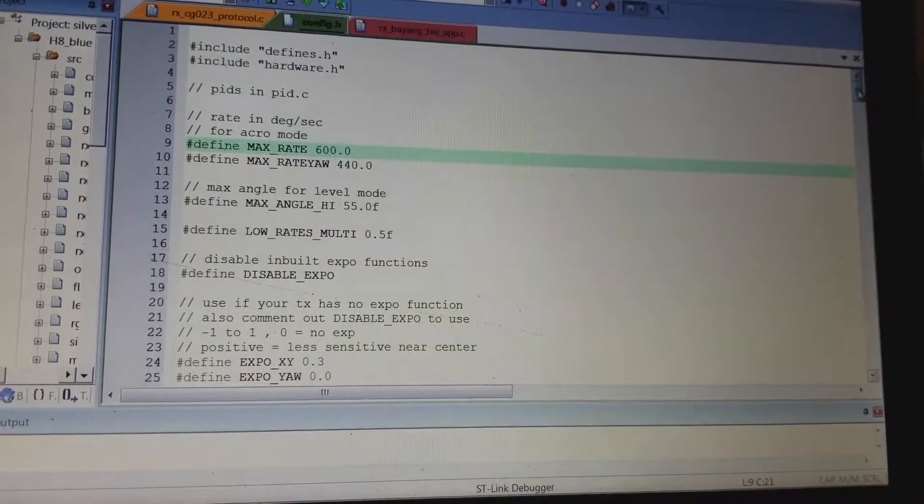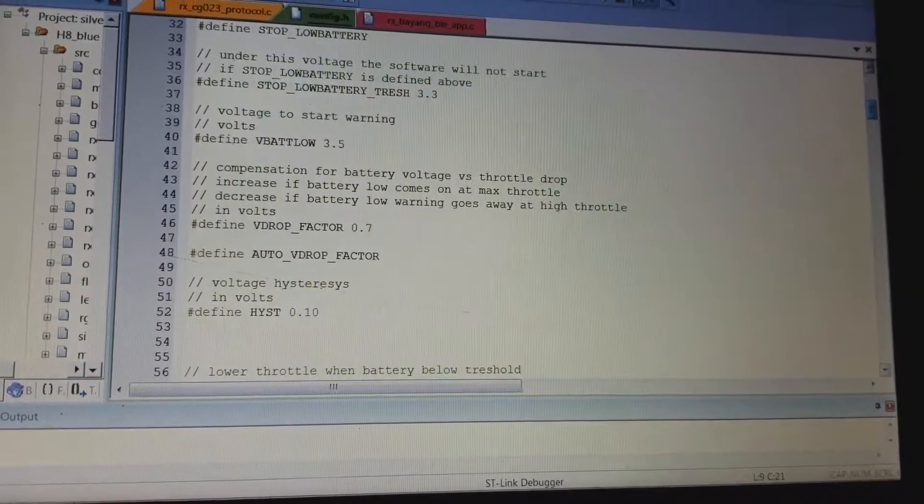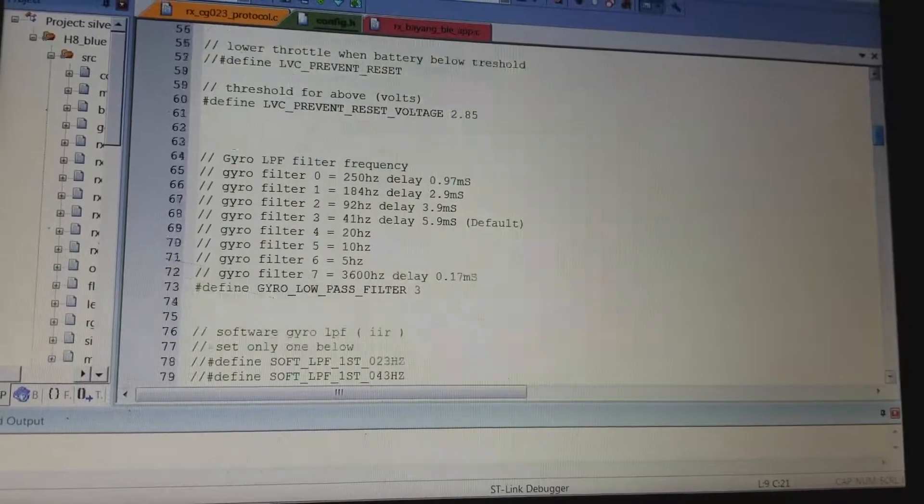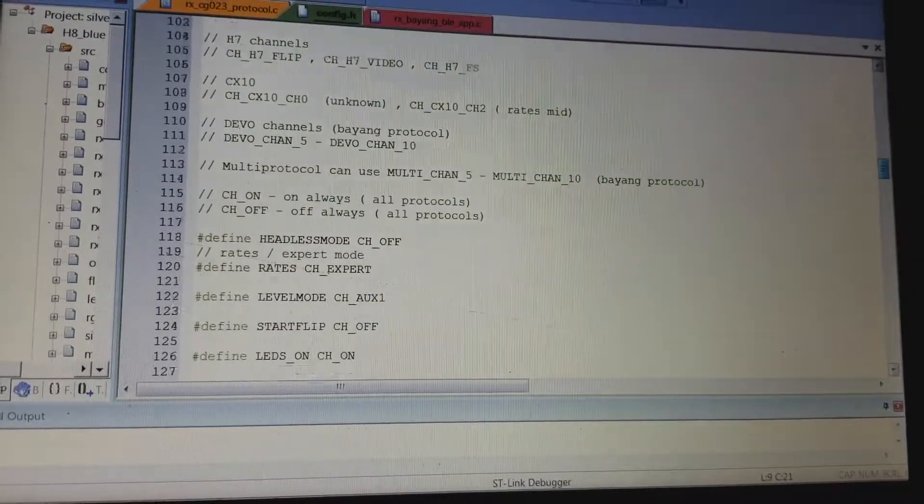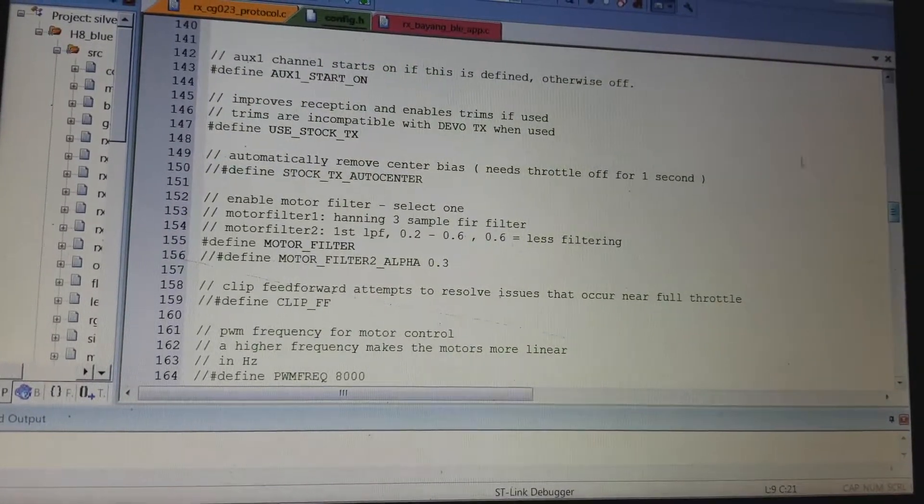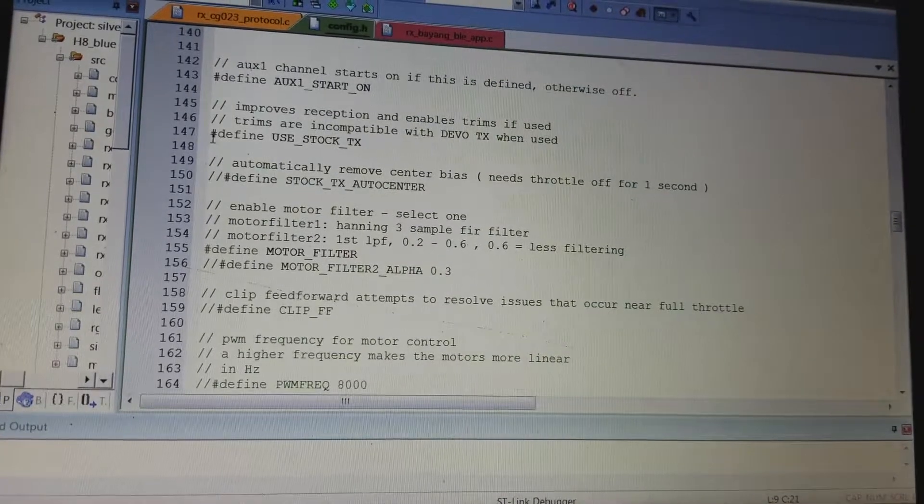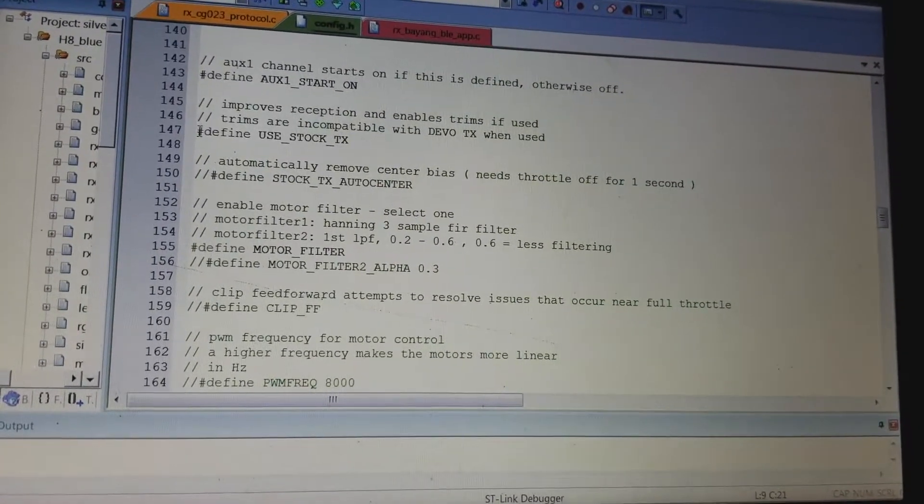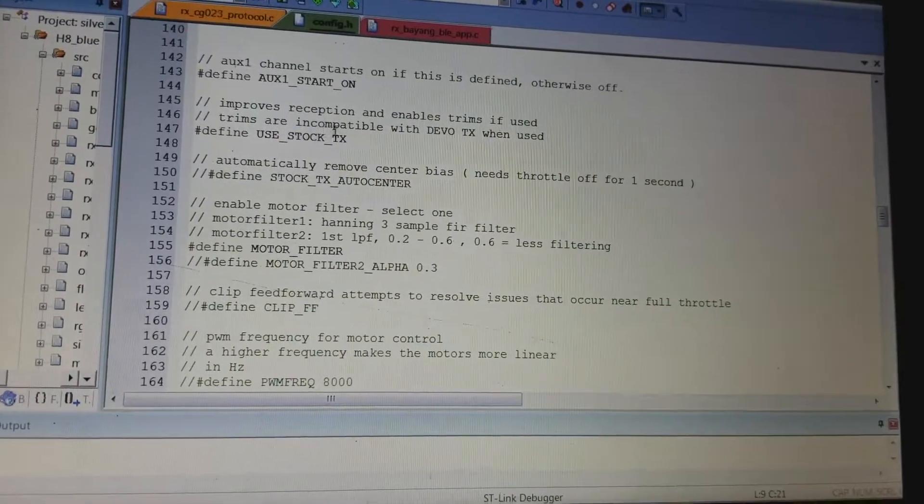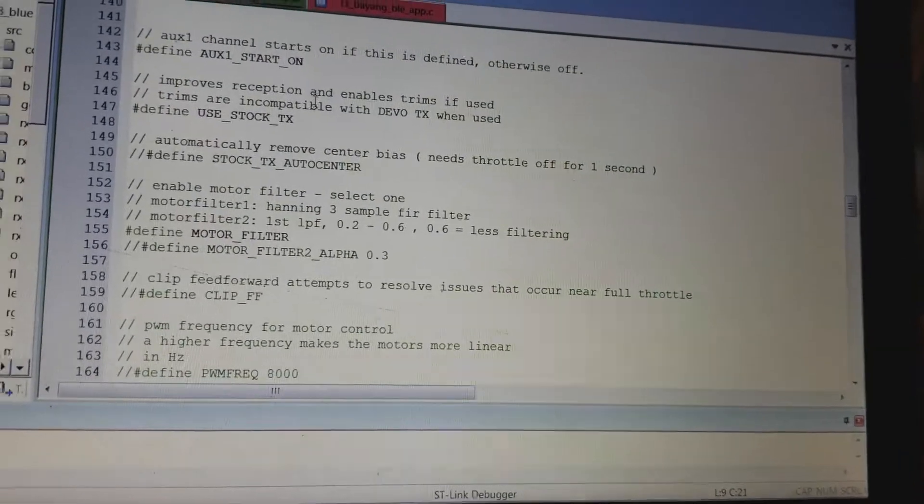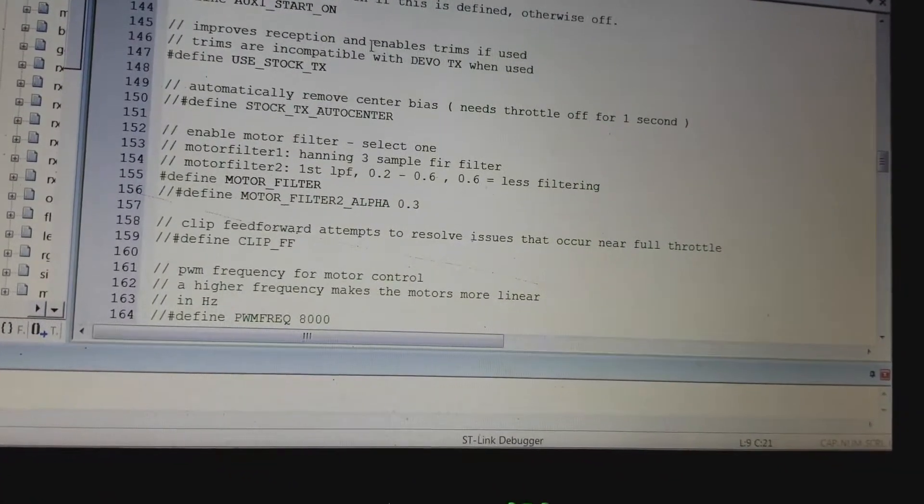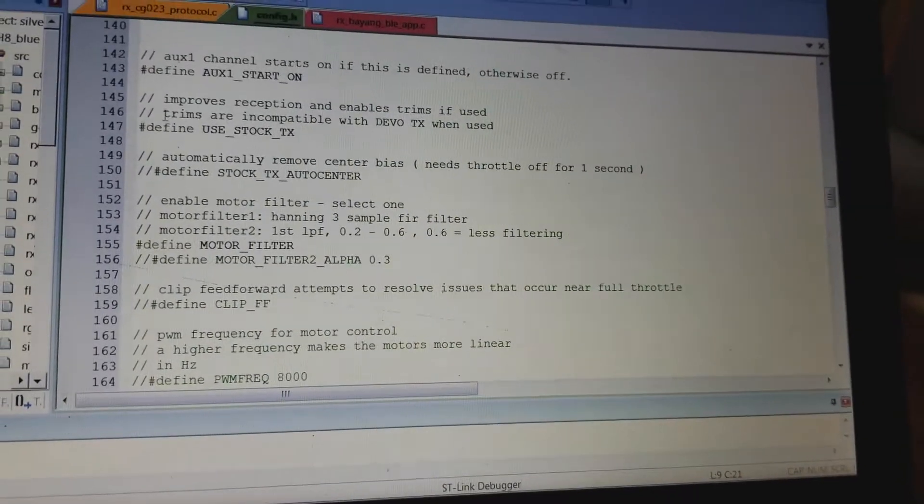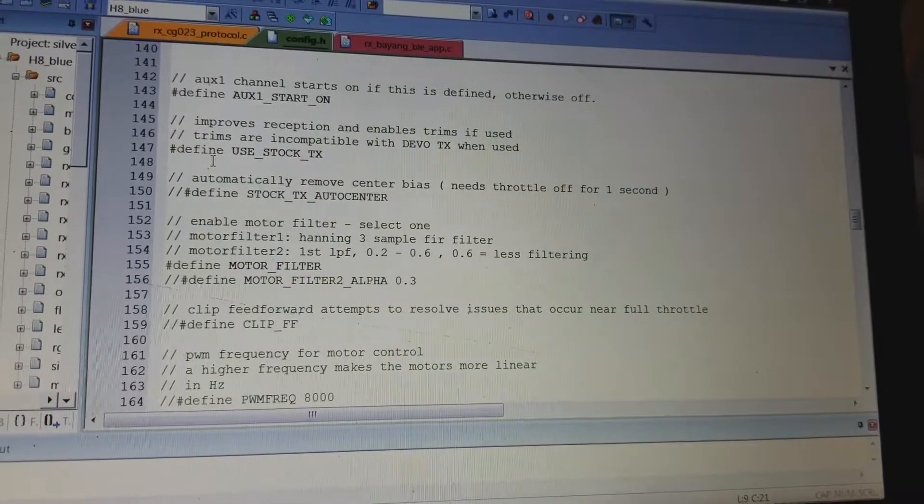And then there is the Silvervice app that I wanted to work. I also deleted the two slashes right here to define the stock transmitter. I'm not using Devo, I'm just using the little stock guy, so I erased those so that it defines that.